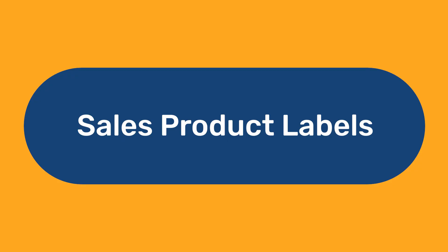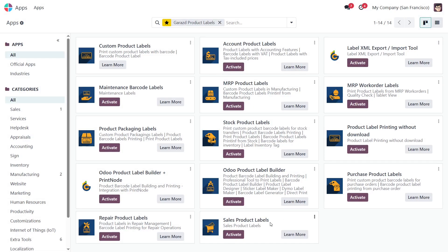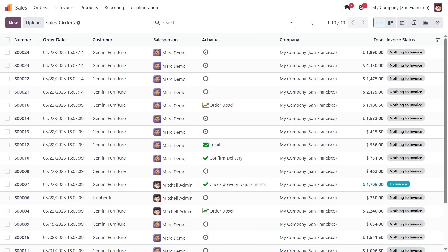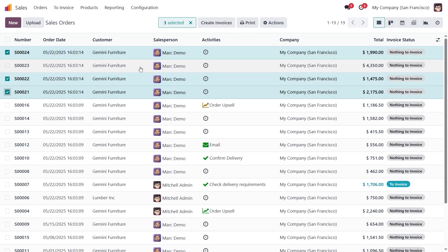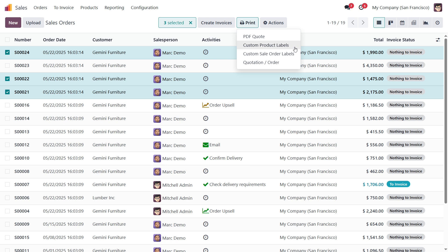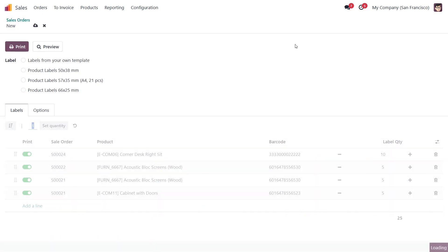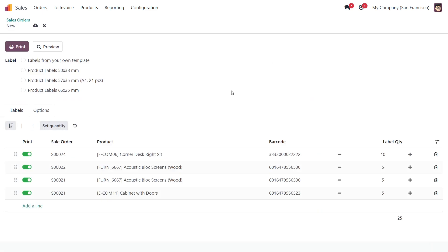Sales Product Labels. This module enables label printing directly from sales orders, making it easy to generate price labels while preparing products to ship to your customers. To print labels, select sale orders from the list or open one of them. From the Print menu, choose Custom Product Labels to open the printing wizard. The wizard automatically creates the right number of product labels based on your selected orders. Just choose a label template, change the settings if needed, and click Print.